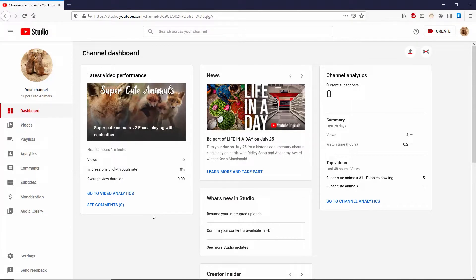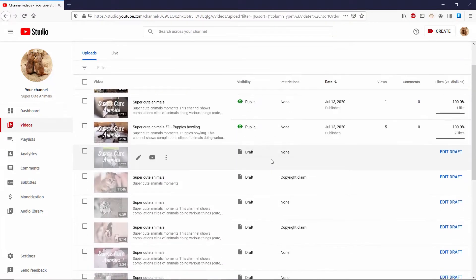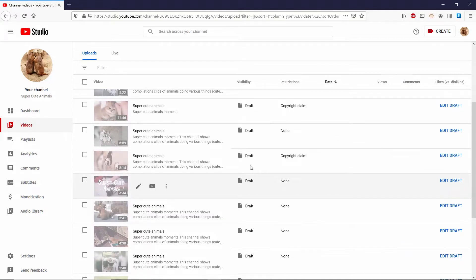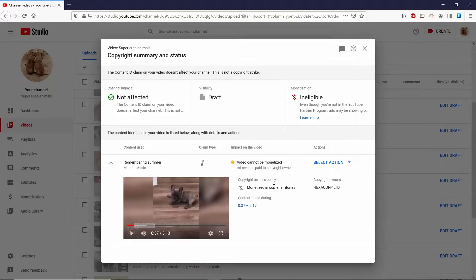You can see that I'm on Creator Studio. What I'm going to do is go to Videos, and in Videos I can hover over any video that has a copyright claim. You can see that I've got two right now, and this one right here says 'This video was found to contain copyrighted material. As a result, it cannot be monetized by the uploader.' So I want to go to 'See Details.'